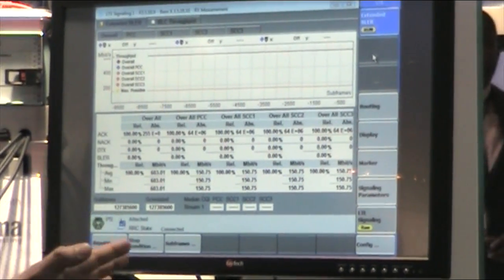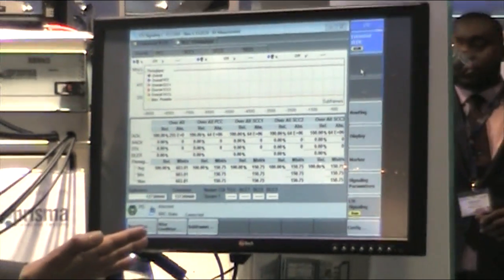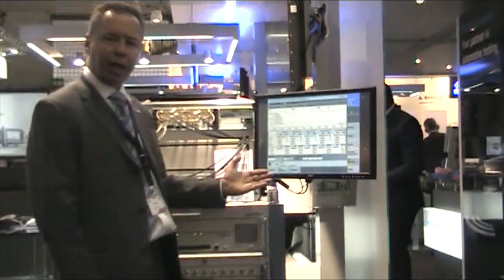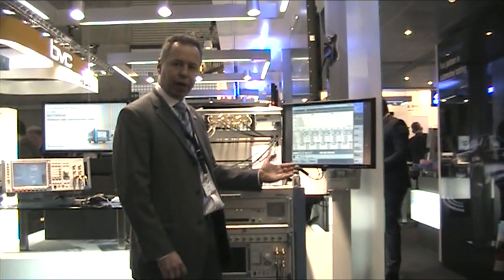That is the first time we can show publicly live 600 Mbit downlink data rate on 4 component carriers, based on the...